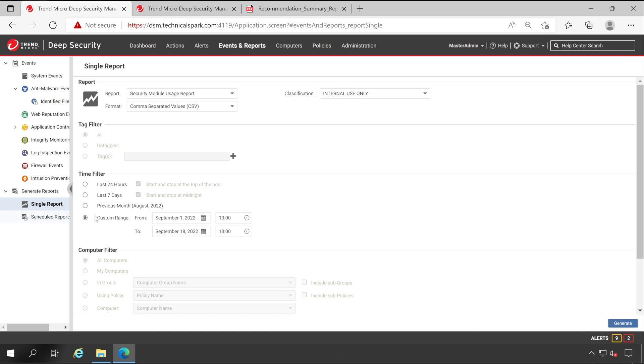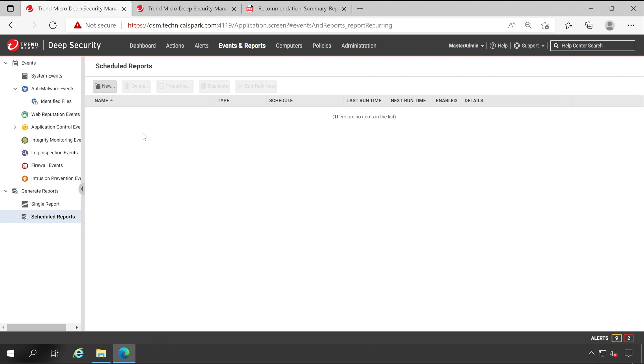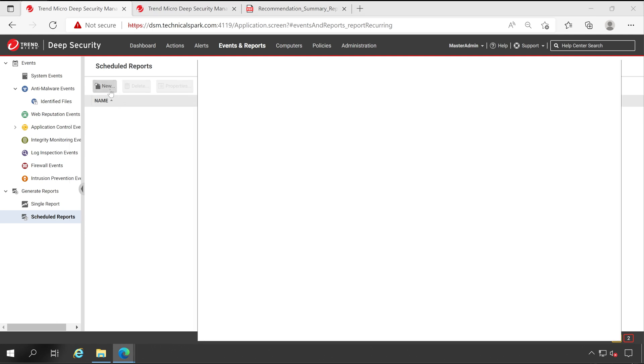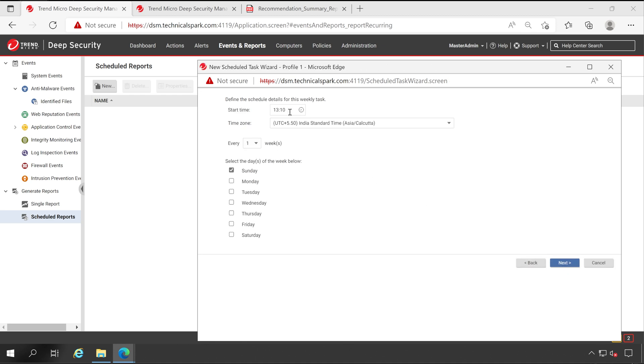Now similar way you can schedule your reports from here. Schedule Reports, click on New. What is the frequency you want to set for your schedule report? So let's say I want to set it for weekly. Click on Next.